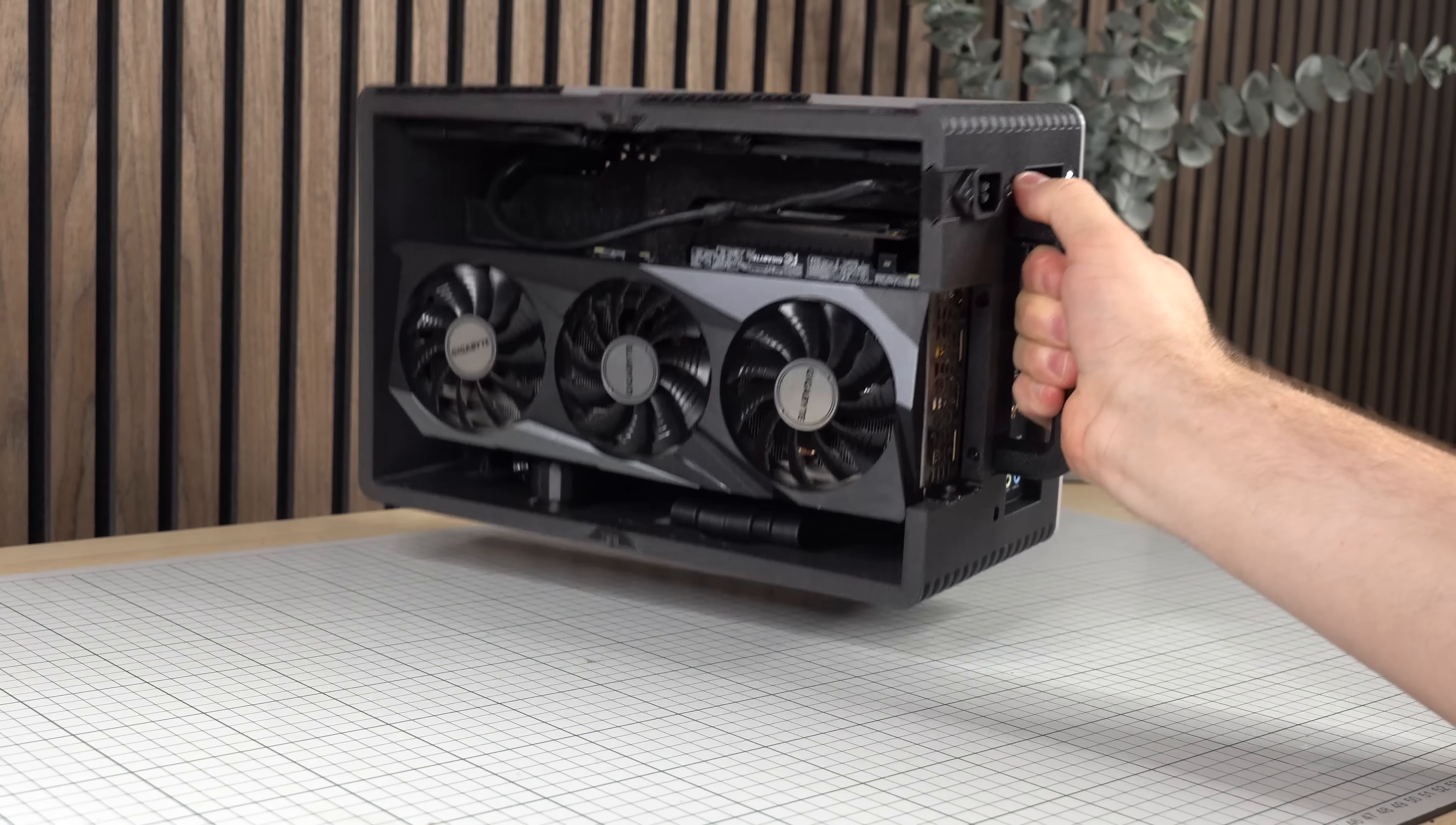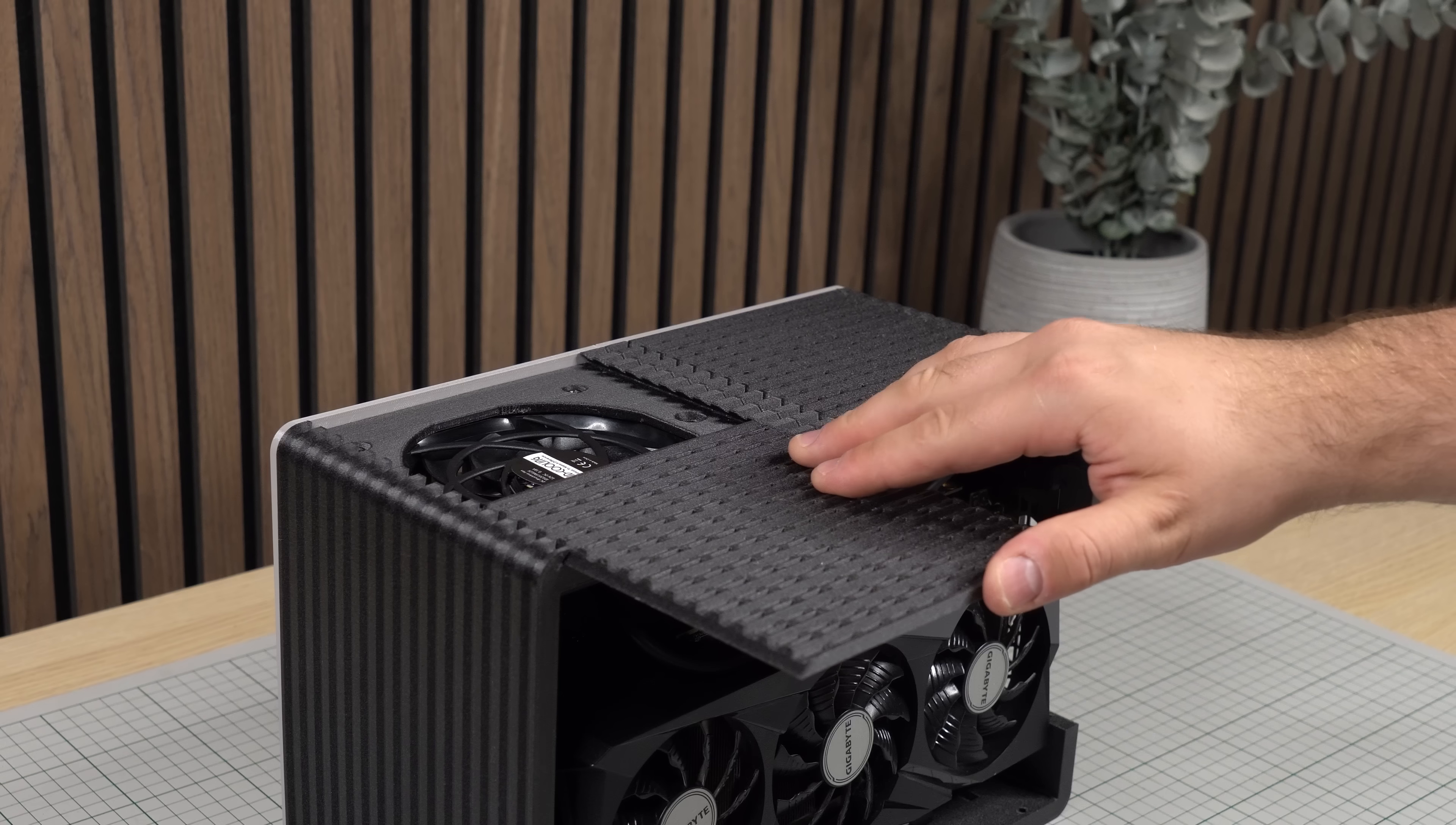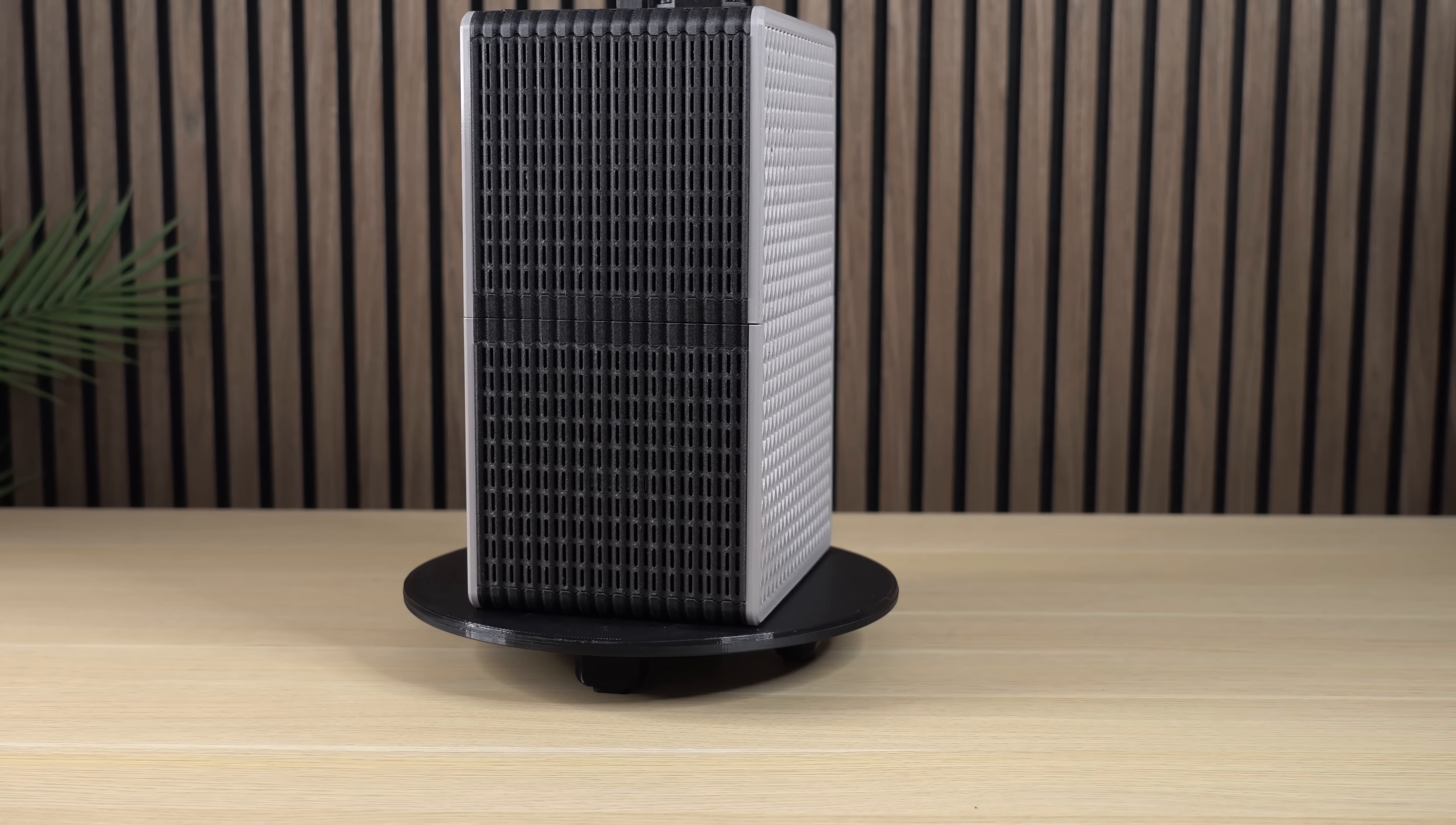The system is now pretty much ready to go and all we need to do is to close it up. First we want to slide in place these two top exhaust vent panels above each fan. Now all that's left to do is to add in those last two side panels and our case is now complete.